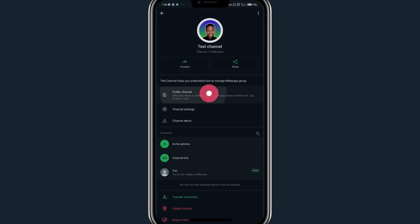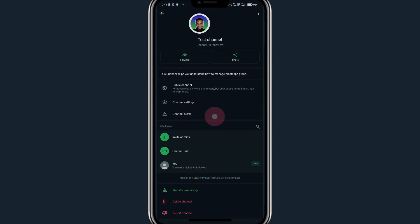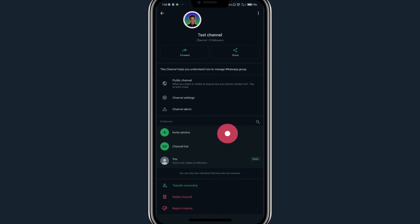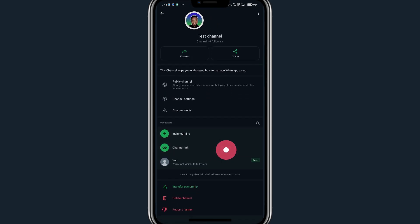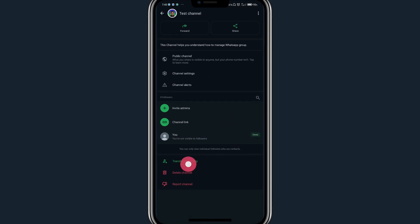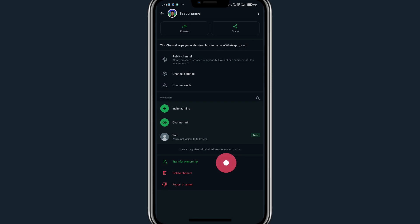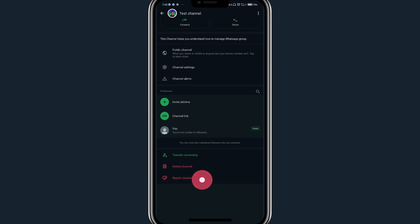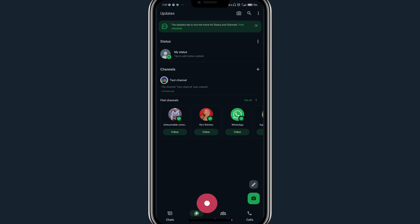have access to publicity, channel settings, channel alerts, invited admins, channel link, members of the channel, transfer ownership, delete channel, and report channel. In the Update section, you will see all the